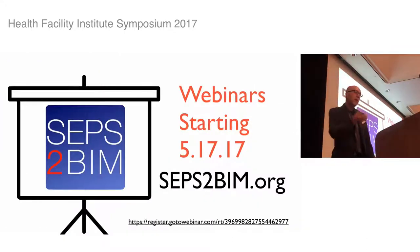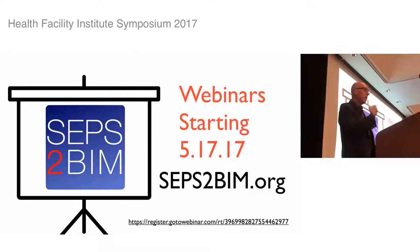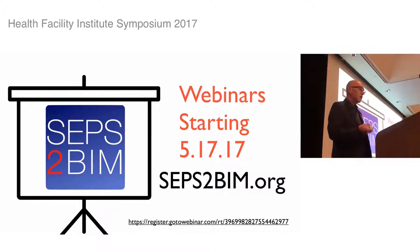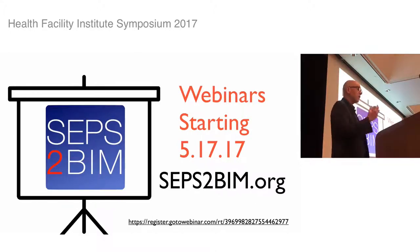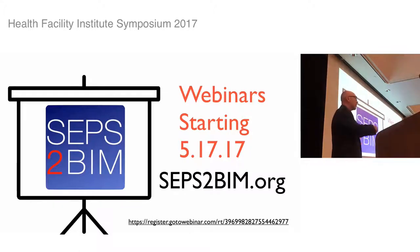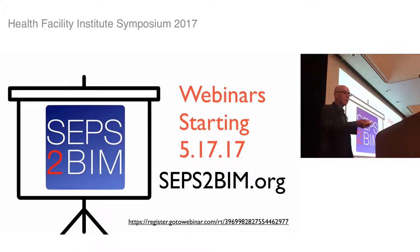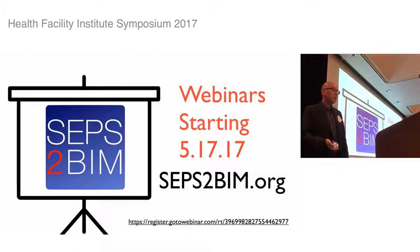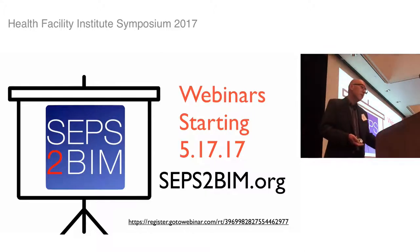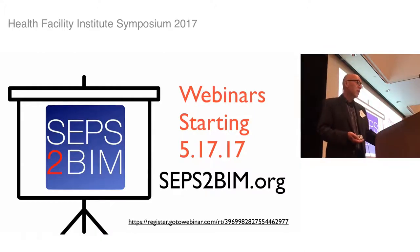We're going to start free webinars to go into more detail about how you can be part of this. If you go to seps2bim.org, you'll see the sign-ups for the free webinars starting in a couple of weeks.